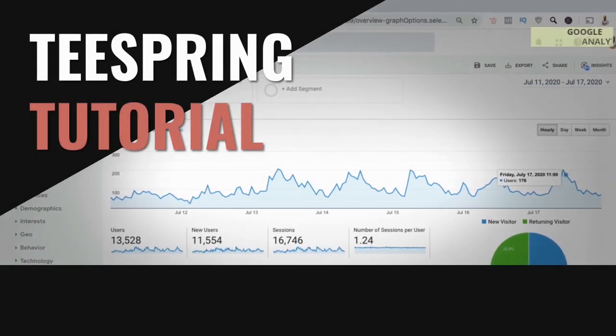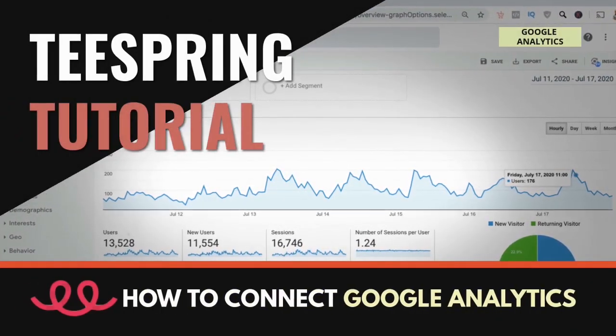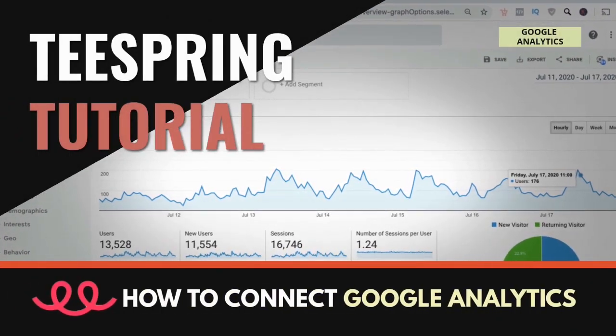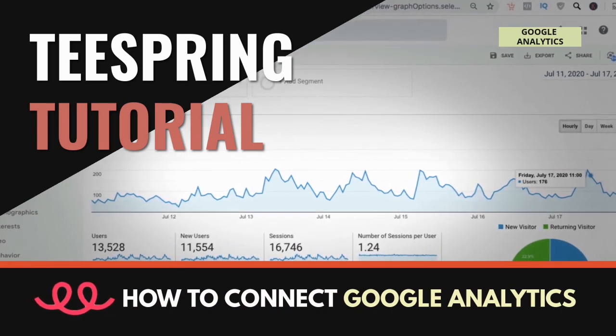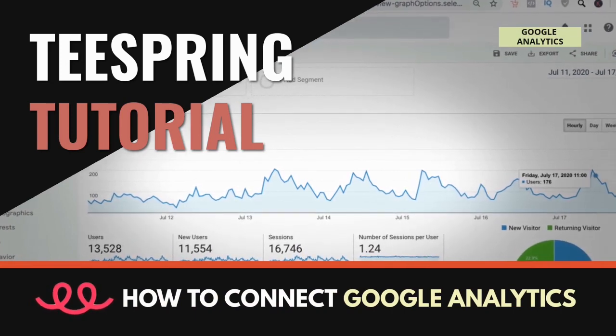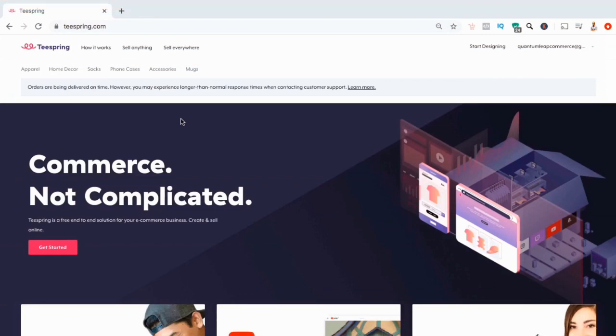Hey guys, Jason here with Quantum Courses. In this tutorial, we'll be going over how to integrate Google Analytics with Teespring to get valuable insight into your store traffic and target audience.